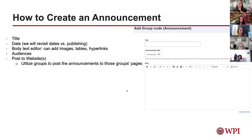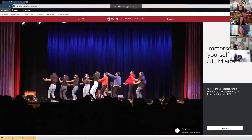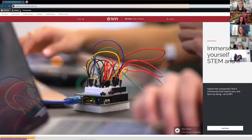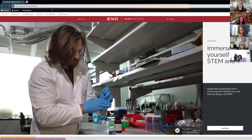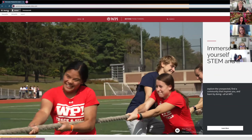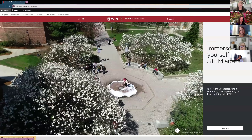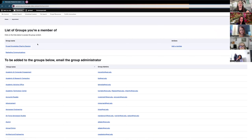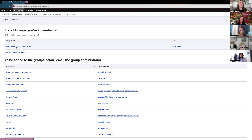All right, let's get into Drupal and really look at how to create announcements and events, and how to tag them appropriately and get them into our web pages. I'm going to switch my screen over to Drupal. Once you're logged in, you'll see the bar up here at the top showing your profile. I'm going to go into shortcuts and click on My Content.